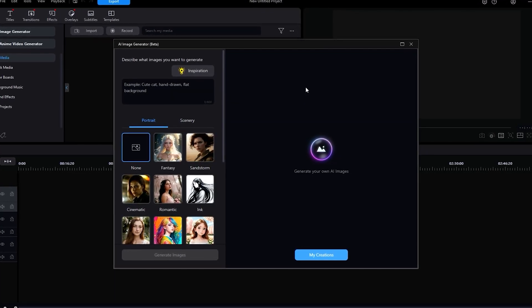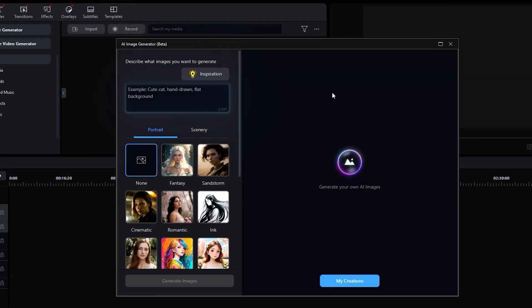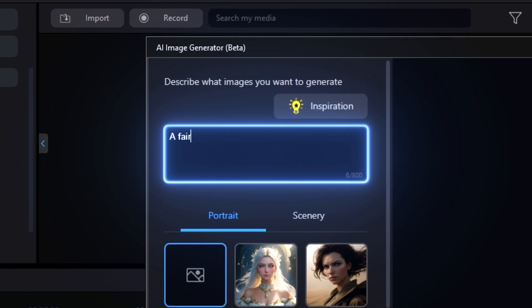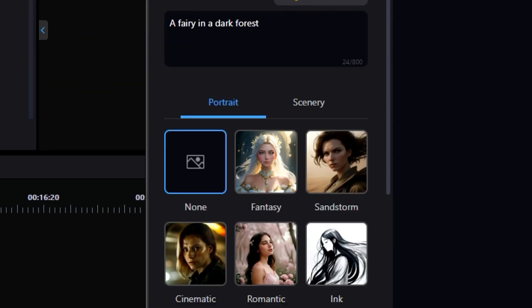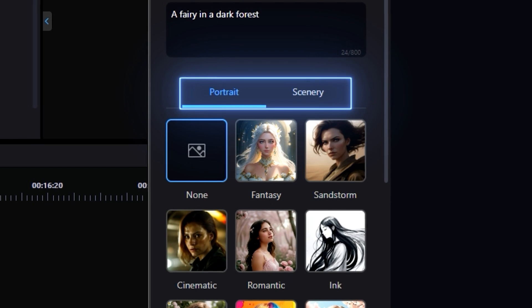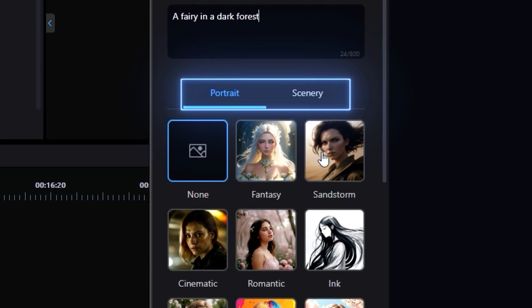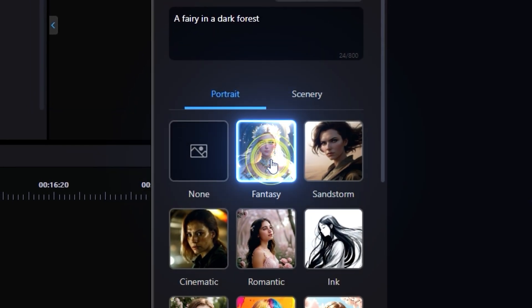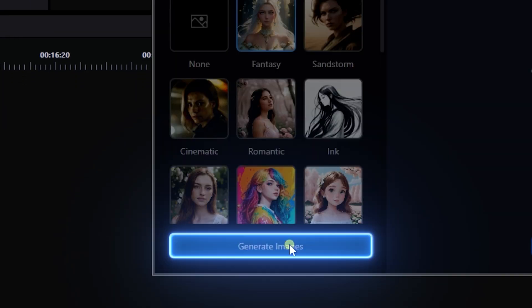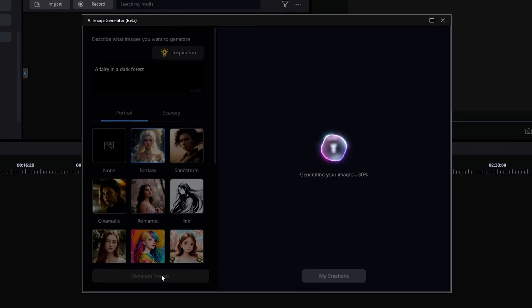How to make AI art? To make AI art, all you need is an AI image generator and a prompt. PowerDirector's AI text-to-image tool has a text box that'll allow you to prompt anything from your imagination. Pick if you want either a portrait or scenery and select a style. Click generate images and let the AI do the rest.